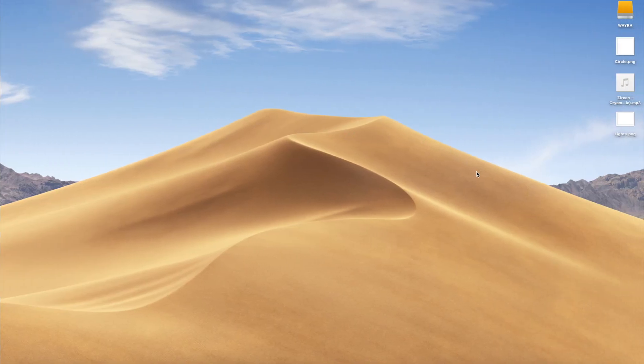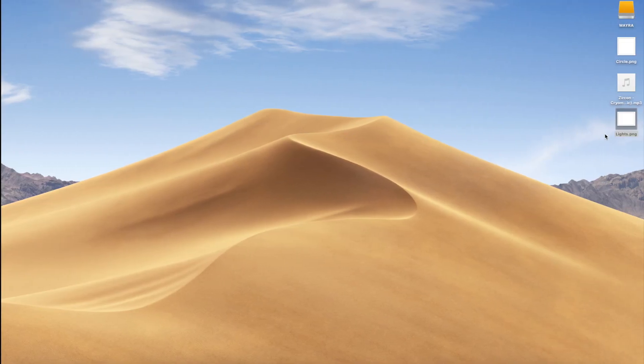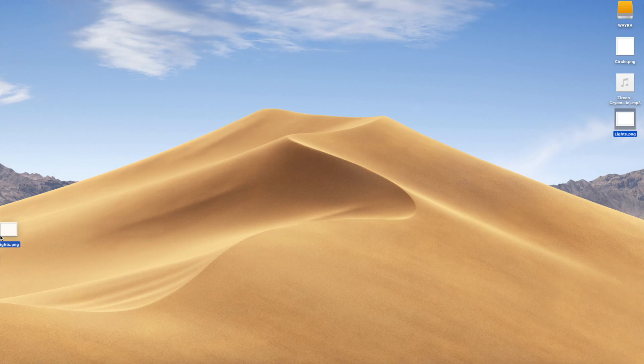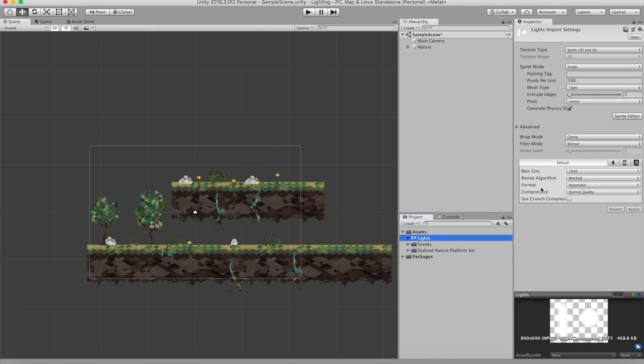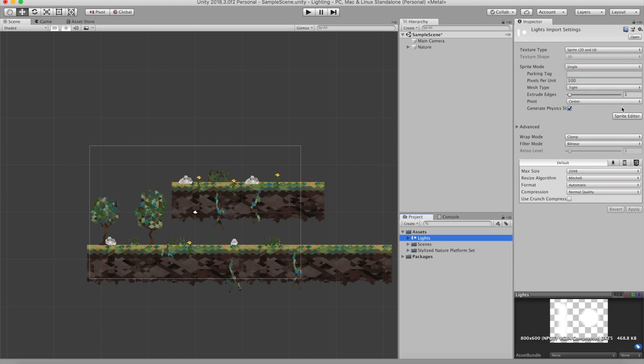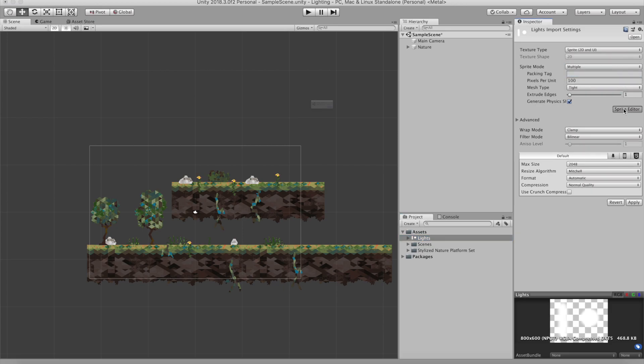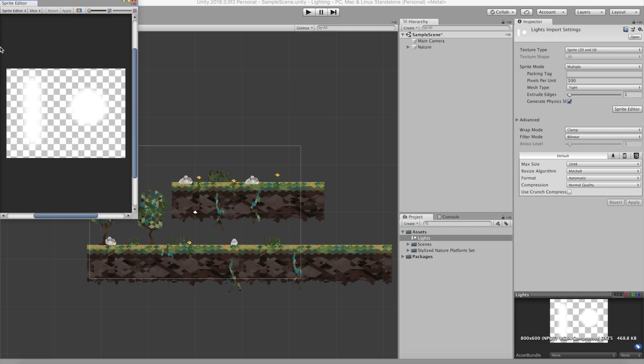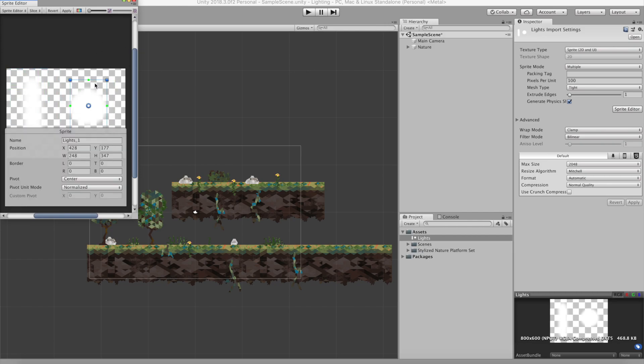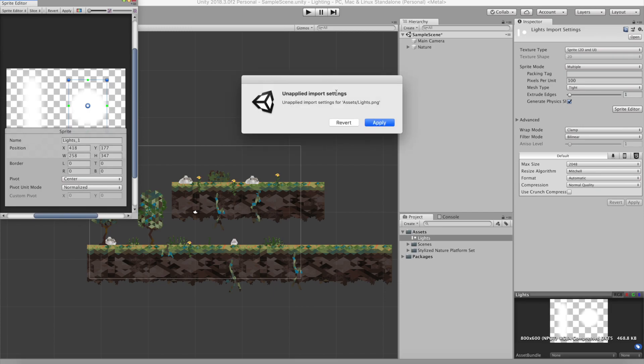Now drag these lights onto your project manager and it will convert it into 2D sprites. After that you need to change the sprite mode to multiple and then click on the sprite editor and cut your shapes. So that means separate the pillar from the light. Pretty simple.